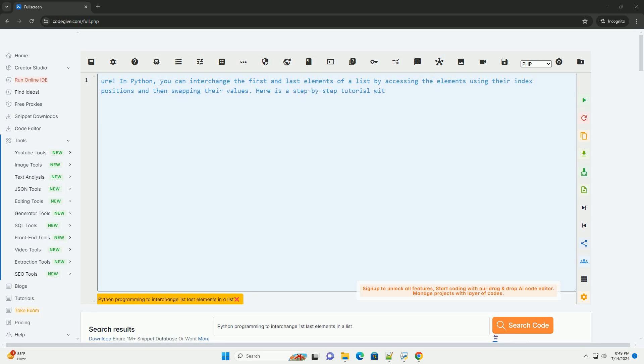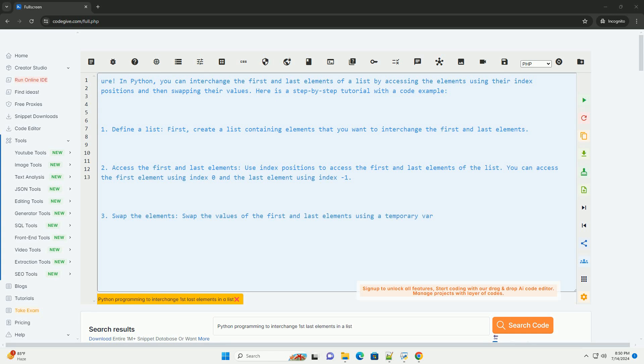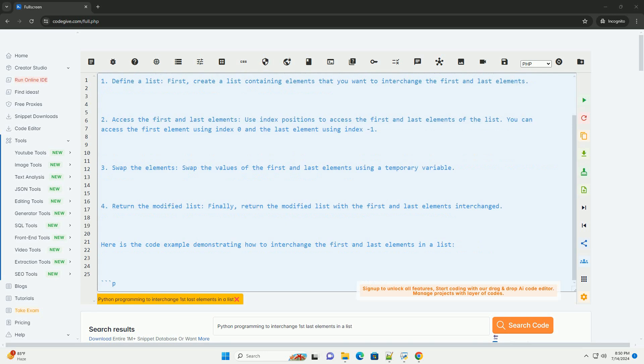Sure. In Python, you can interchange the first and last elements of a list by accessing the elements using their index positions and then swapping their values. Here is a step-by-step tutorial with a code example.